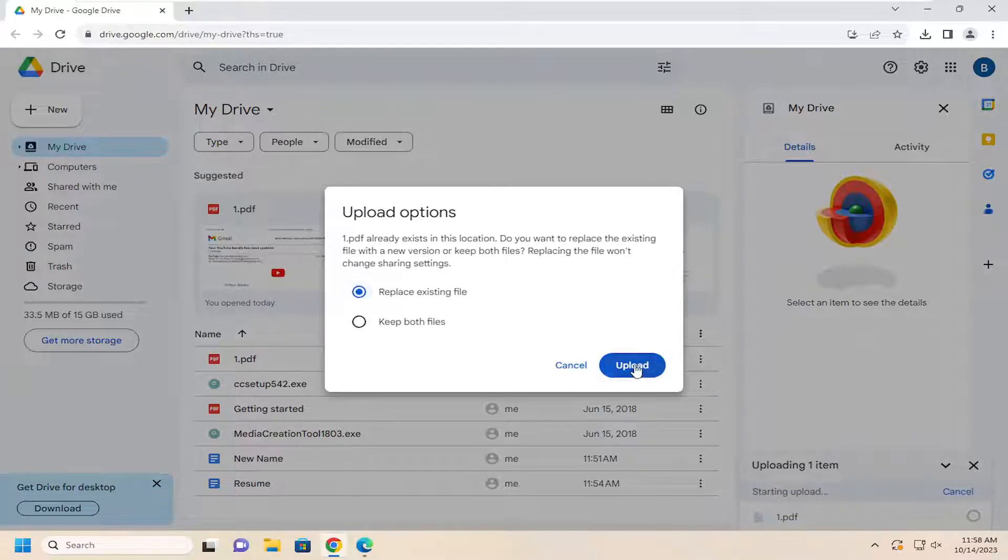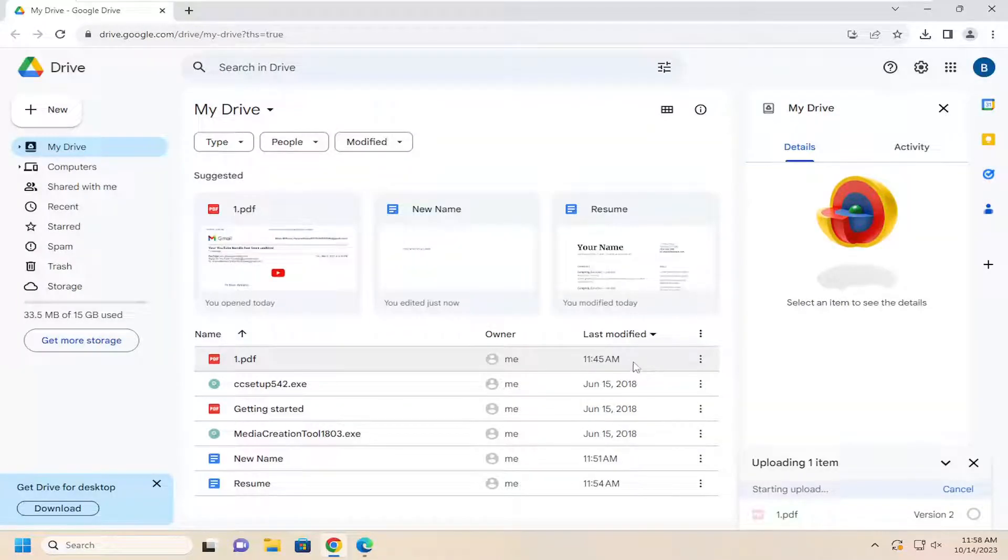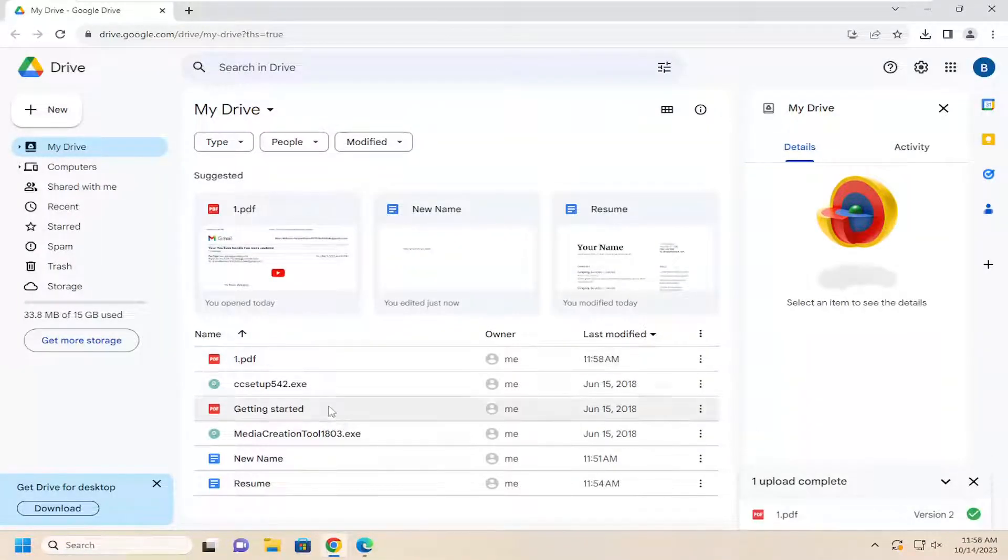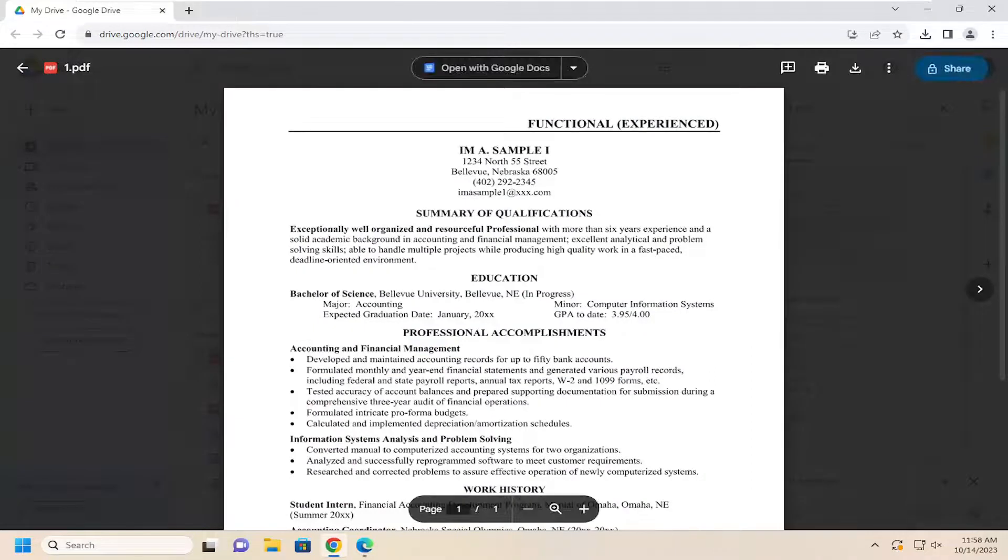So we're going to go ahead and select the Upload option, and then once that is done, you should be able to double click on the file to open it up.